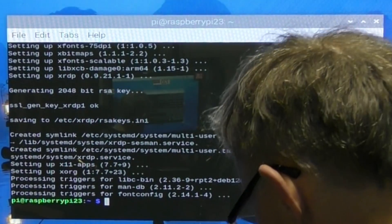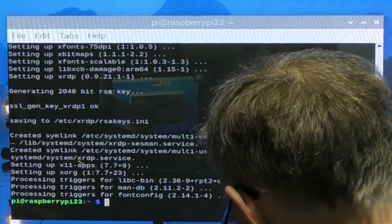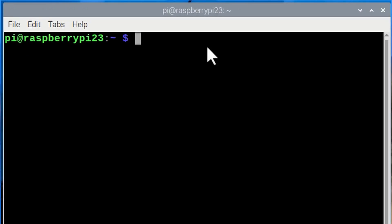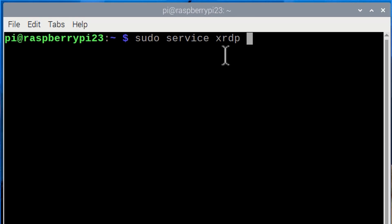It's finished installing, so now I need to start it. Again, it's another sudo command: sudo space service space XRDP space start, enter.